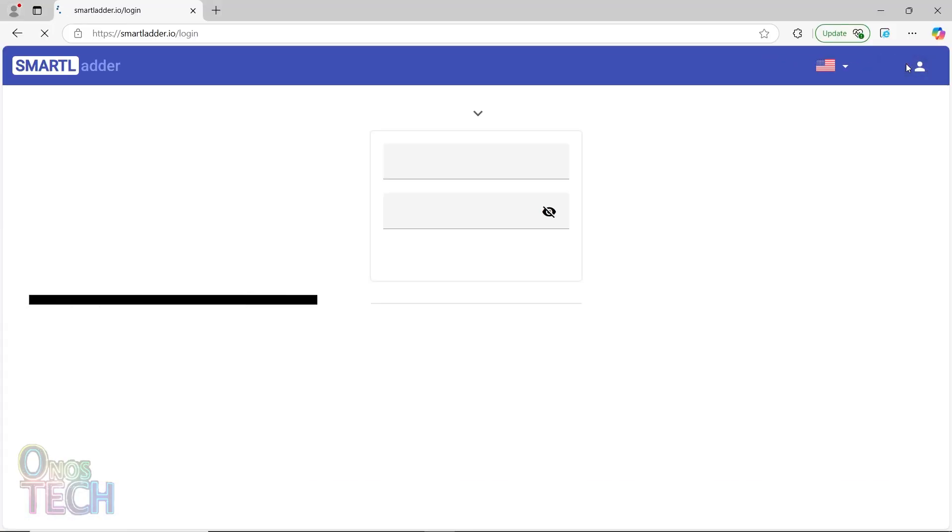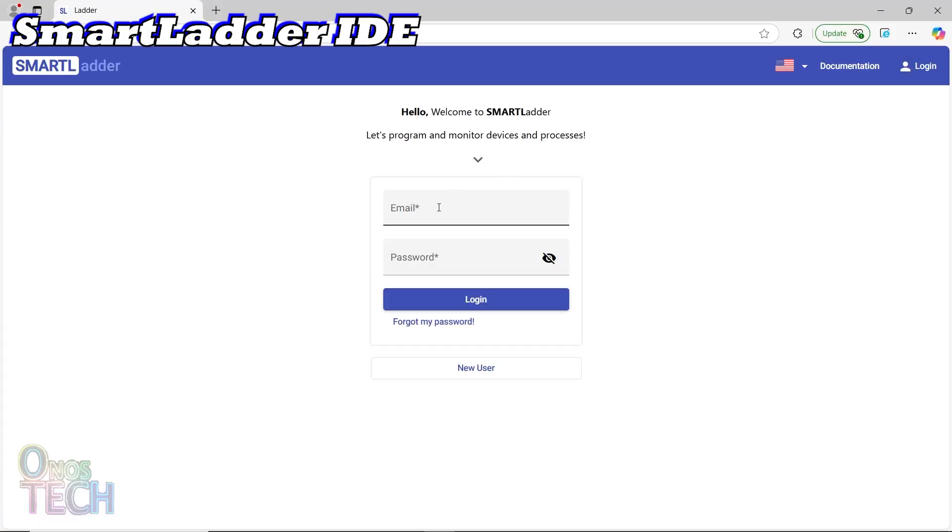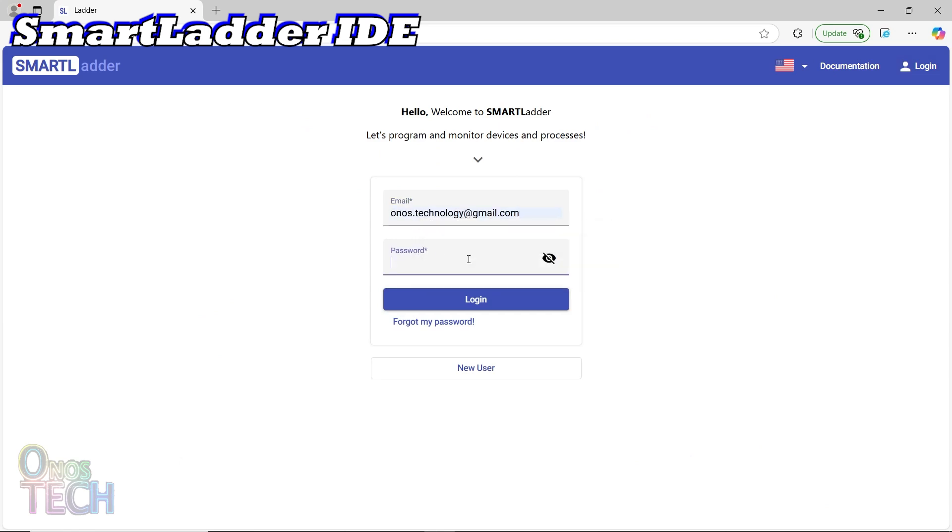Open smartladder.io on your web browser and login to your user account.